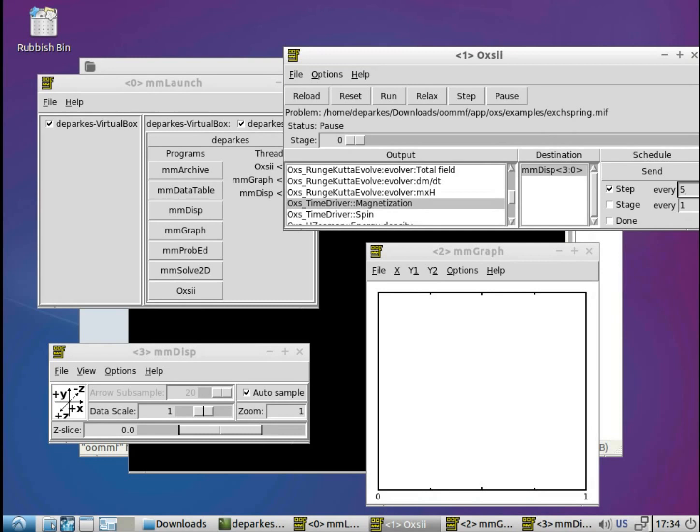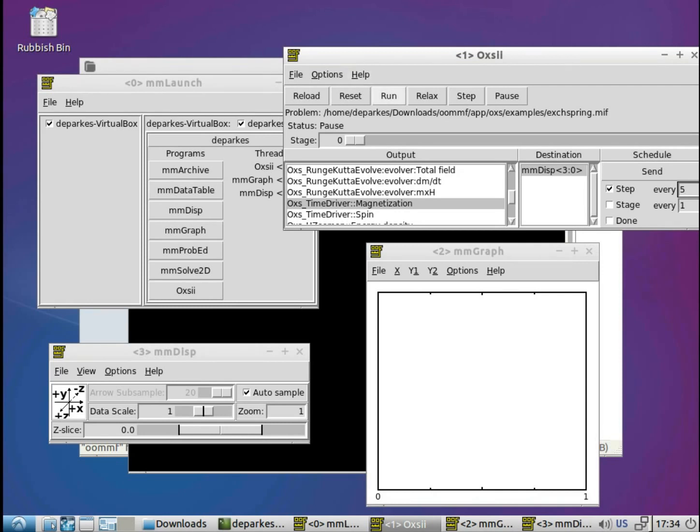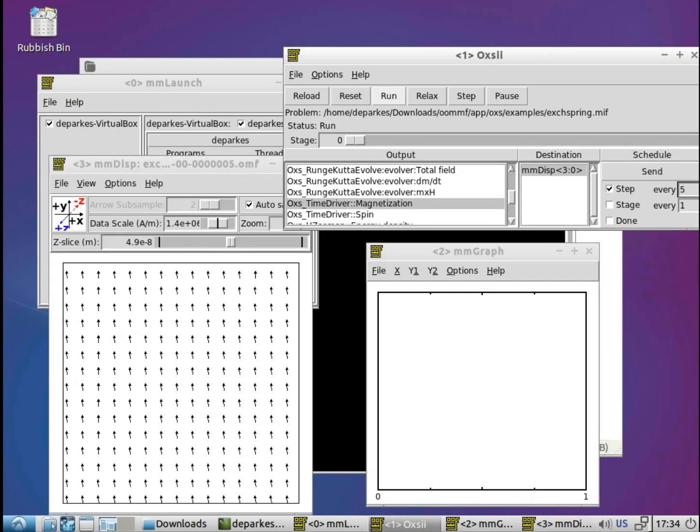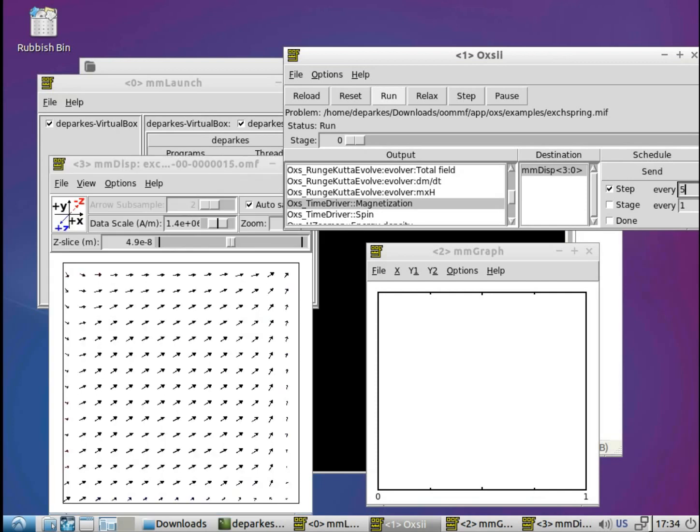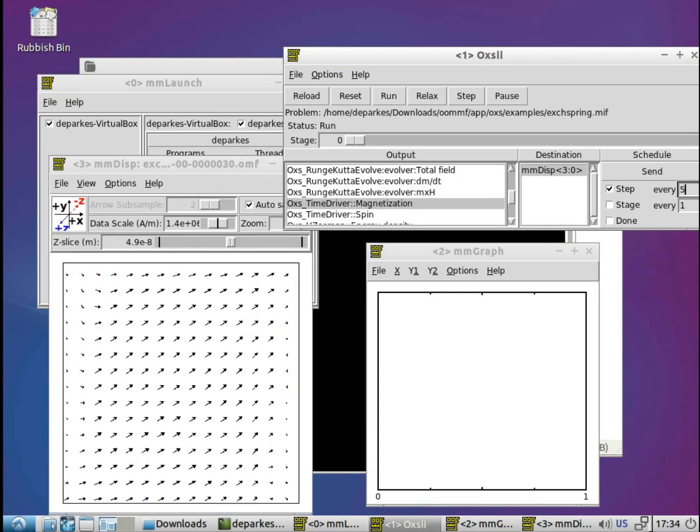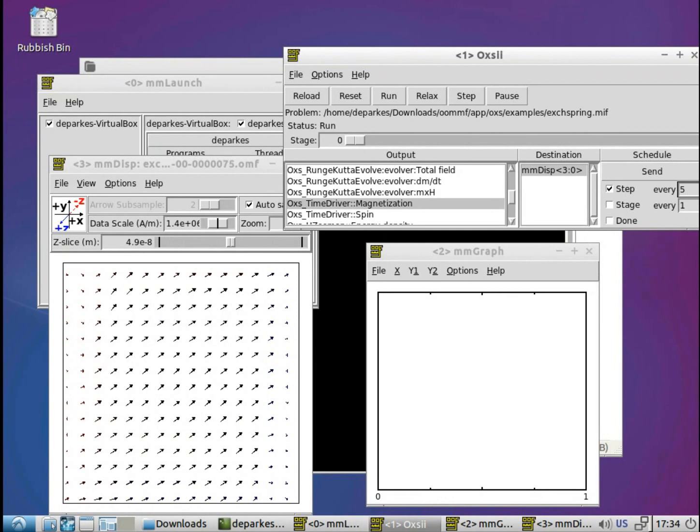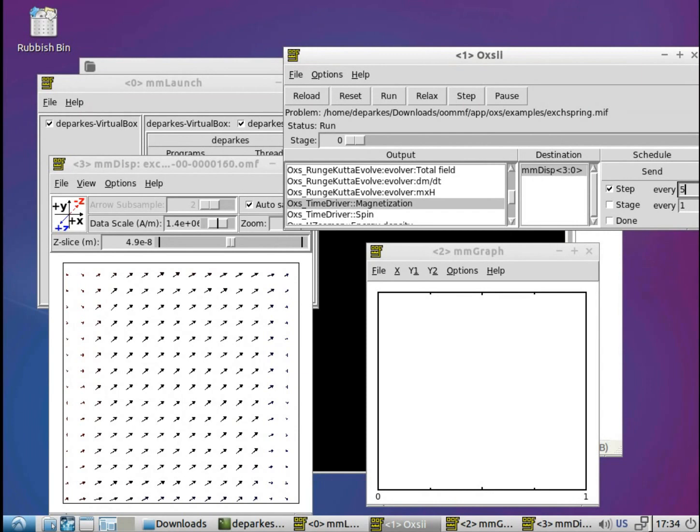So now we've set up the settings for the outputs, we're essentially ready to run. So we can go back to the Oxy window, where we've already loaded up the Exchange Spring example, and we just hit run. And you'll see straight away there's something going on in the vector output window. But you'll notice that actually the graph window isn't showing anything happening.